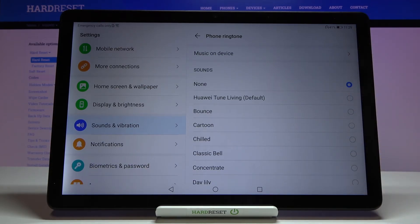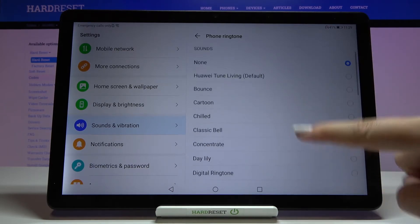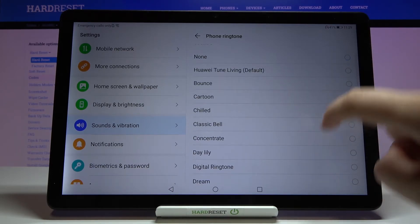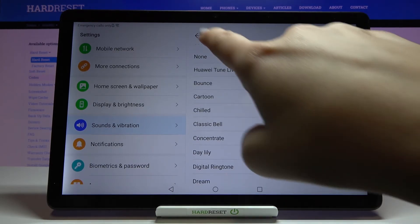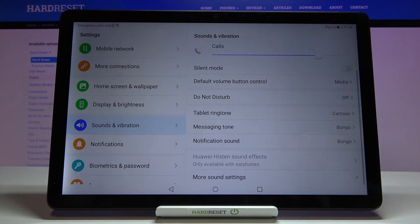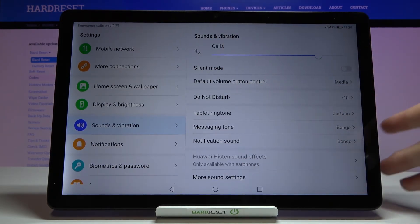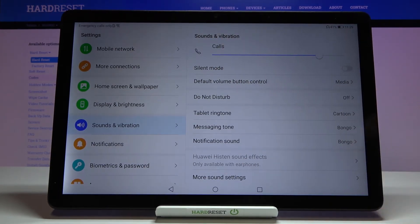If you are happy with your choice, just make sure that it is marked. So let me pick for example 'Cartoon' — it is marked, so we can get back, and as you can see it is immediately applied, which means that from now on your device will use the chosen ringtone.